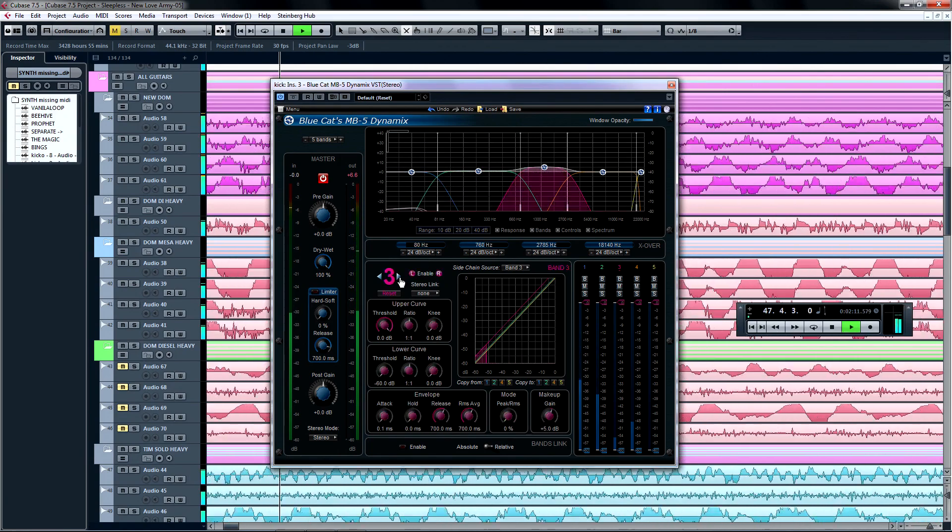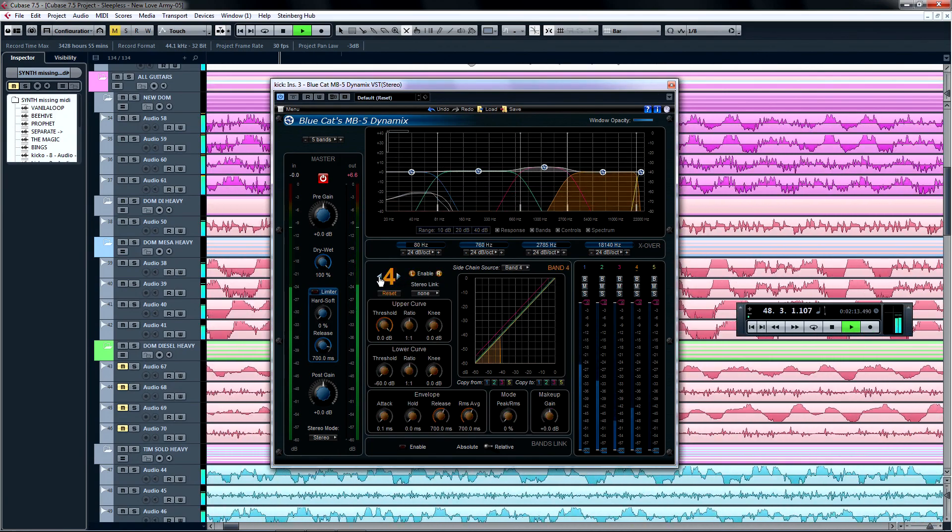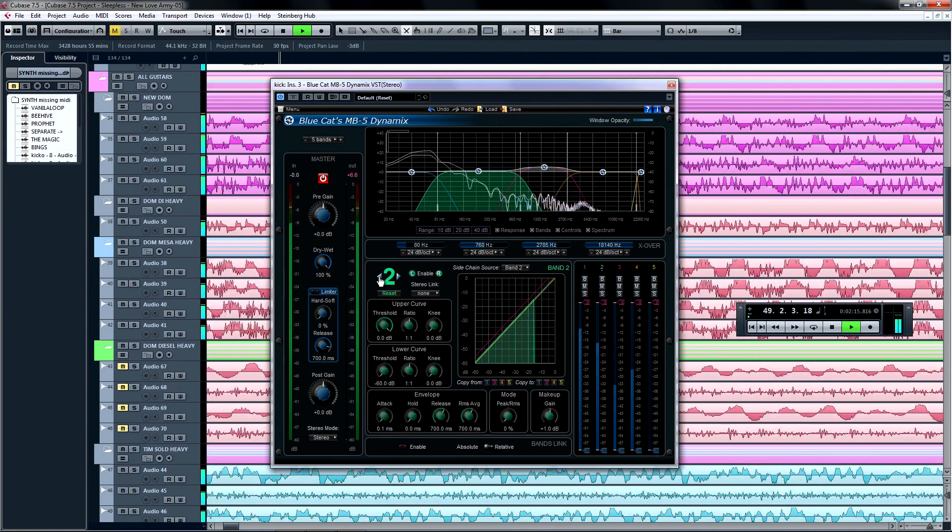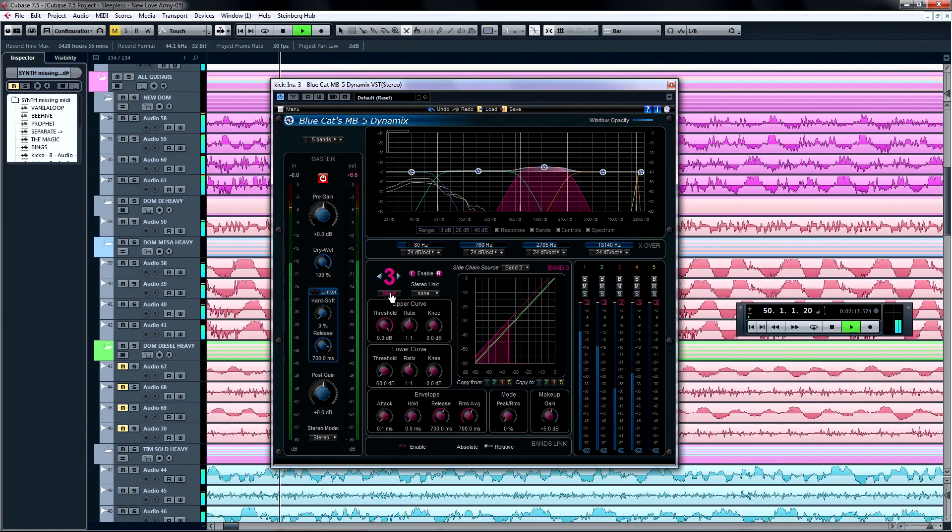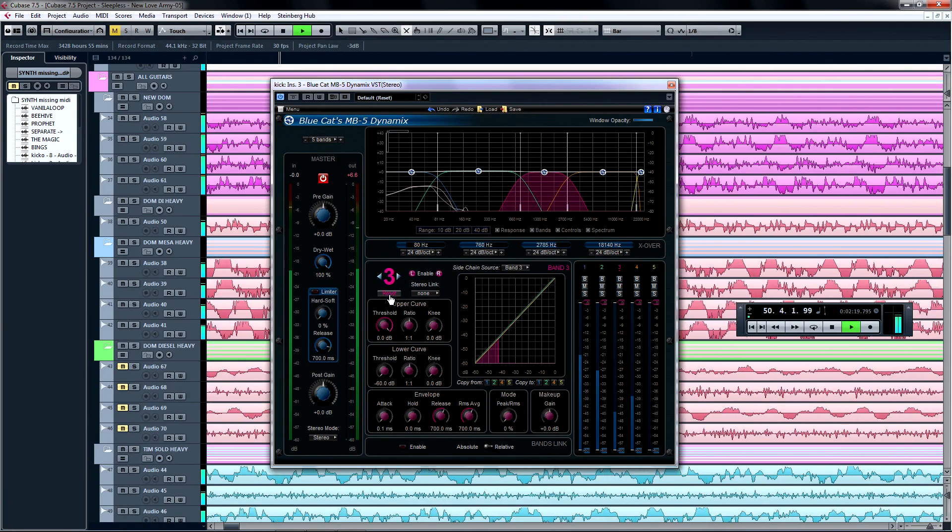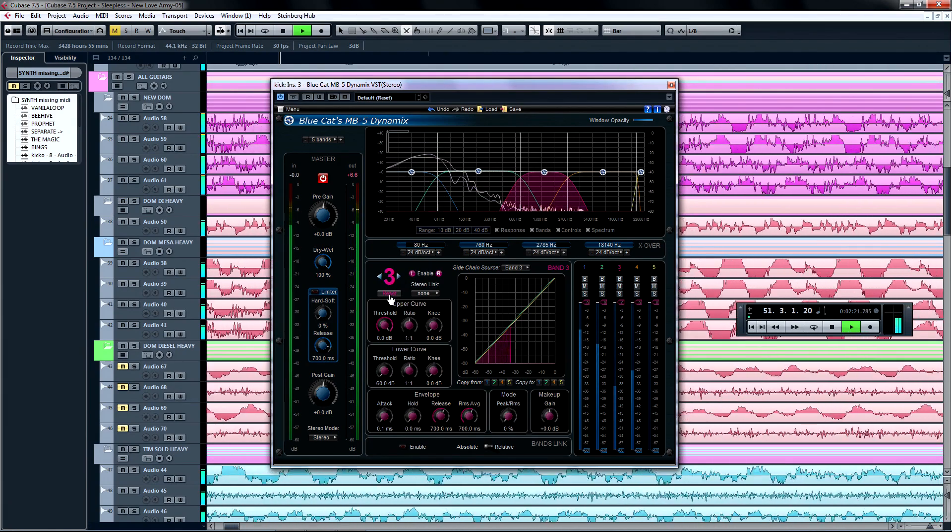You can switch between the bands by simply selecting them on the graph, or you can click the left and right arrows next to the band number. Any changes you make with the bands can be reset by clicking here.